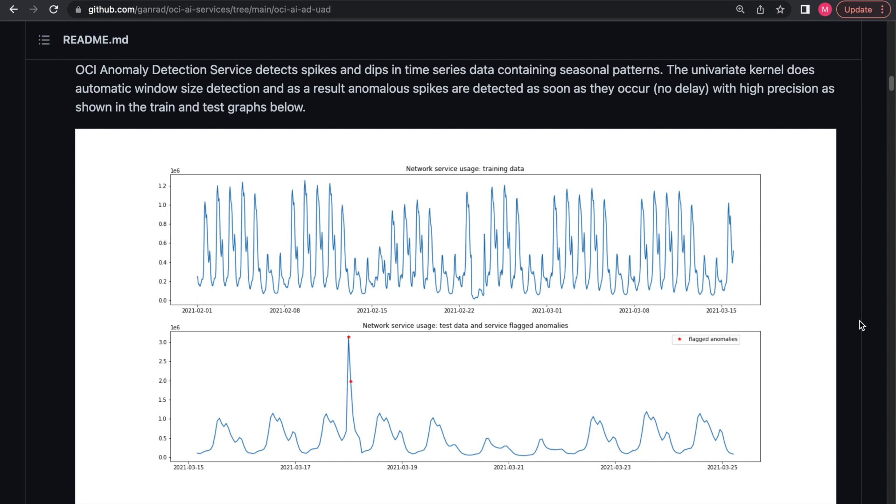The use case of this demo involves identifying anomalies in network outbound traffic. As seen from the top graph, the training dataset contains network traffic sampled once every minute. It contains cyclical patterns with spikes and dips ranging between 0.1 to 1.2 megabits per minute. These are the normal values, while the graph below shows the inference dataset, which has unusual spikes in the network traffic.